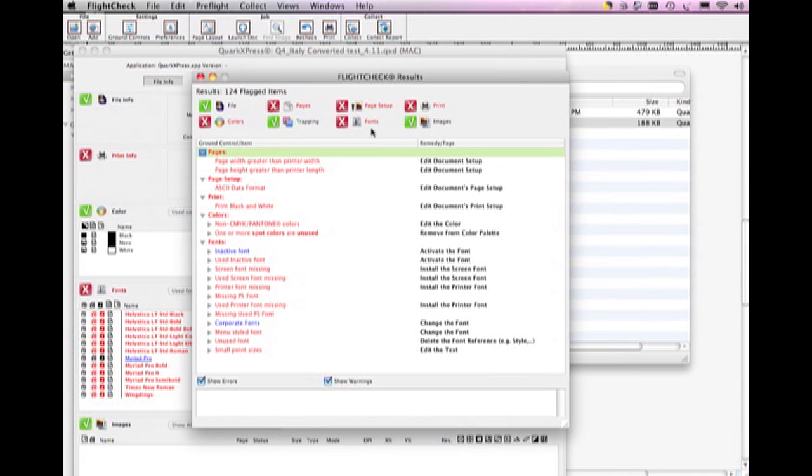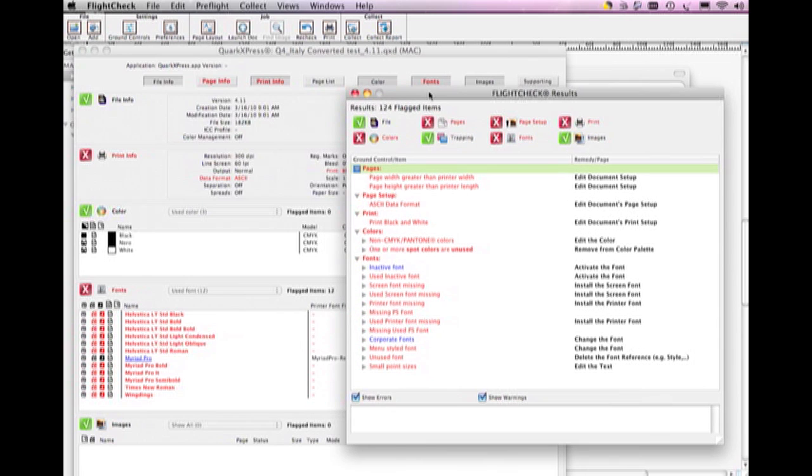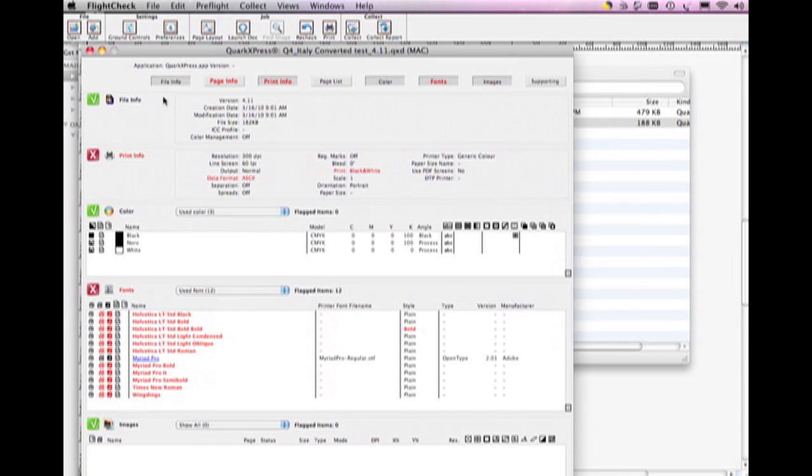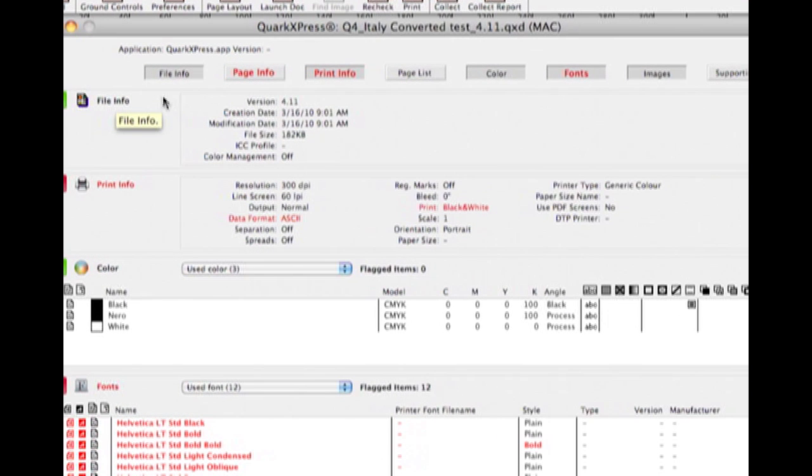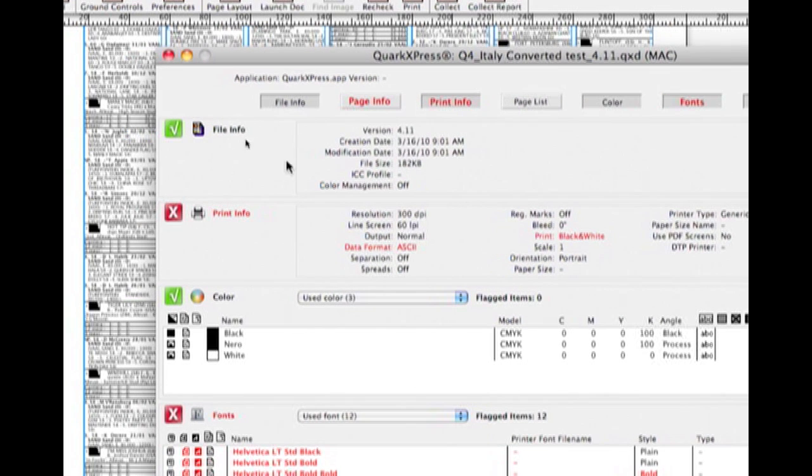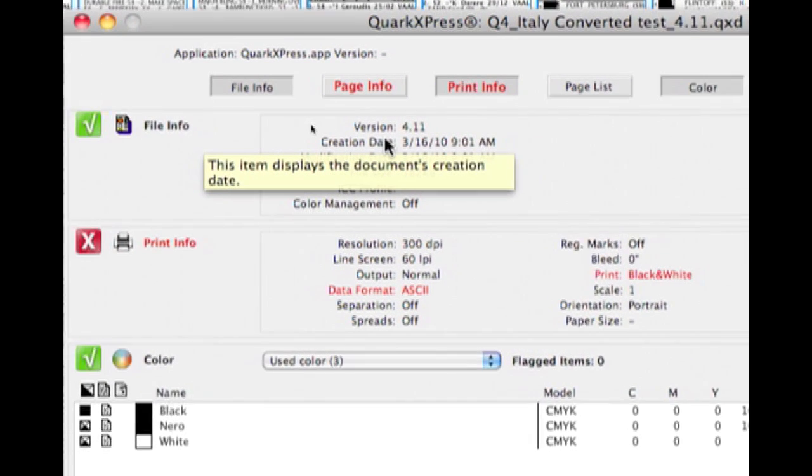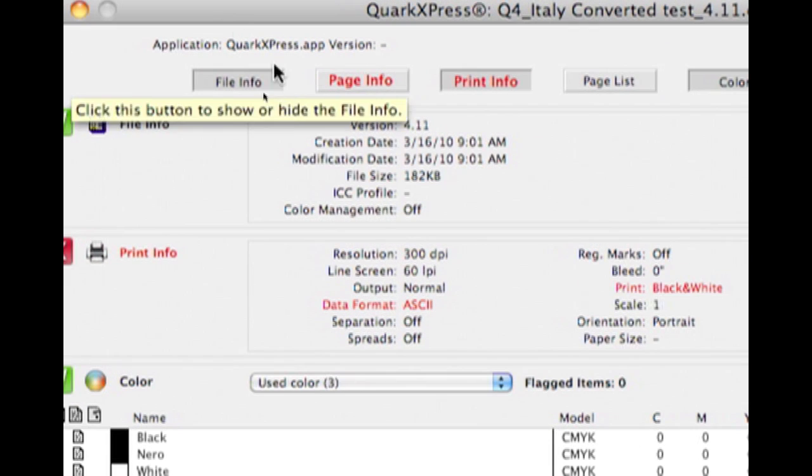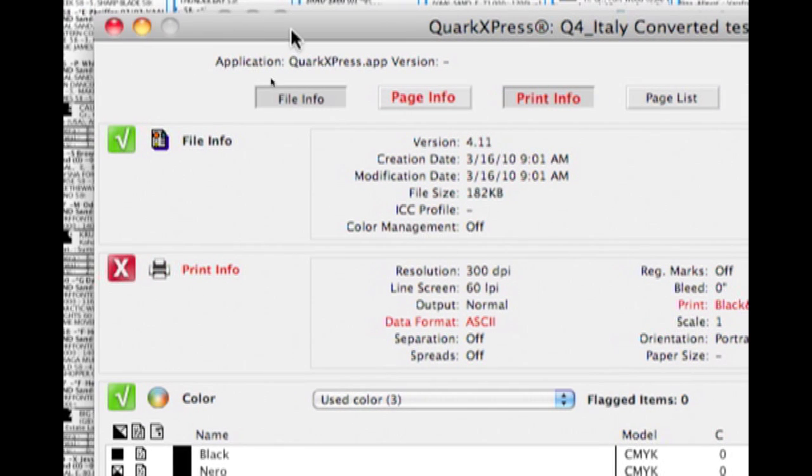You can see the overview results, but most importantly, you can see that it shows us that this is a Quark 4.11 file, down saved just now from Quark 8.